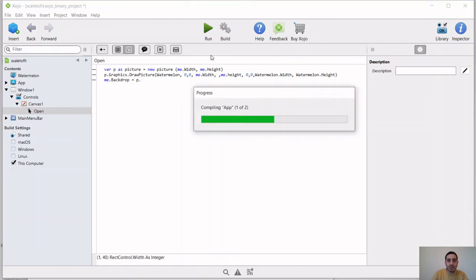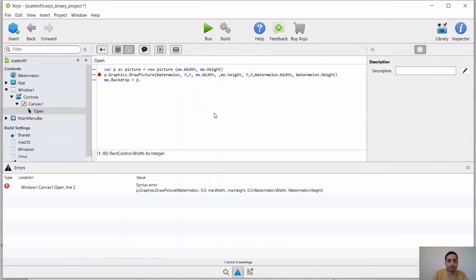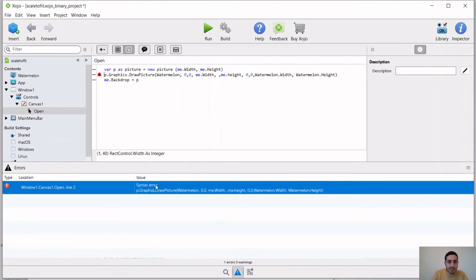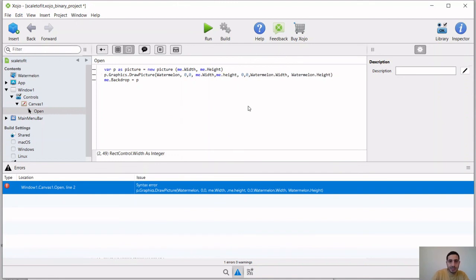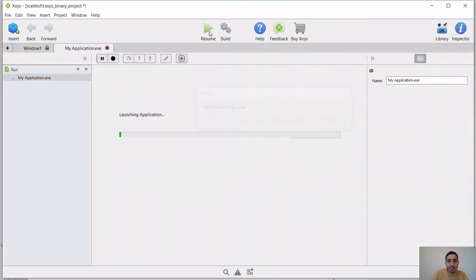So now watch, when we run this, first of all we have an error here to fix. And that is a syntax error. So that is this comma here. That's an extra comma. So now when we run this,